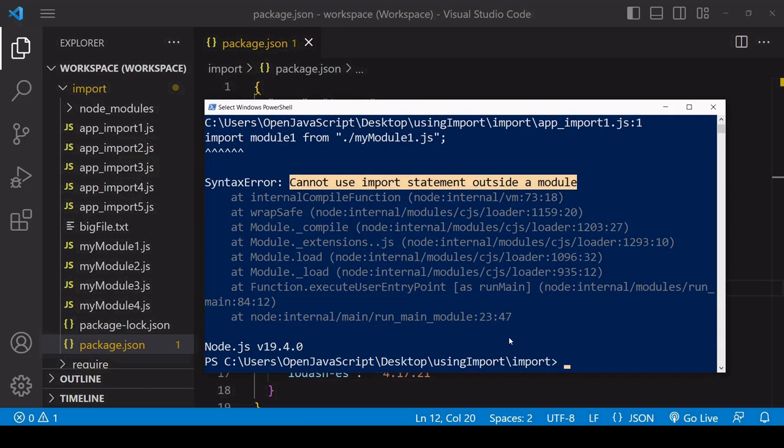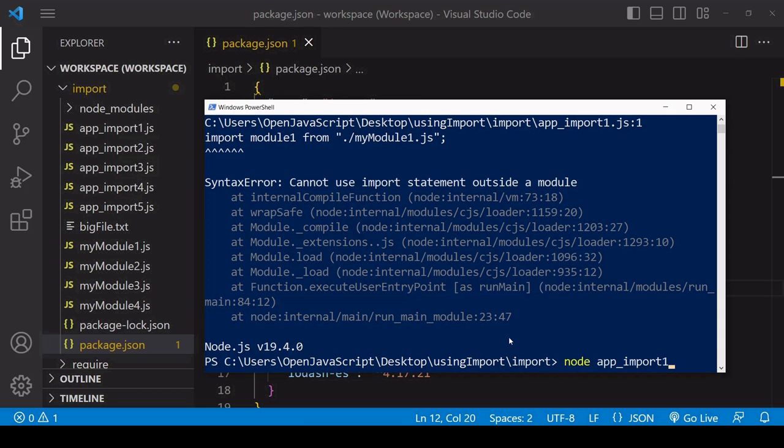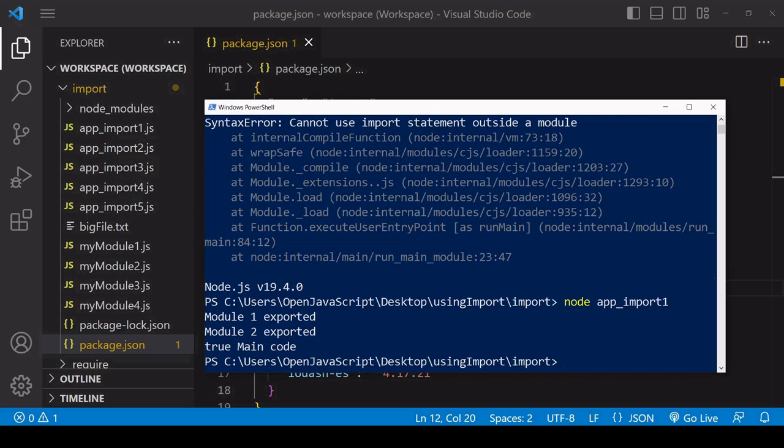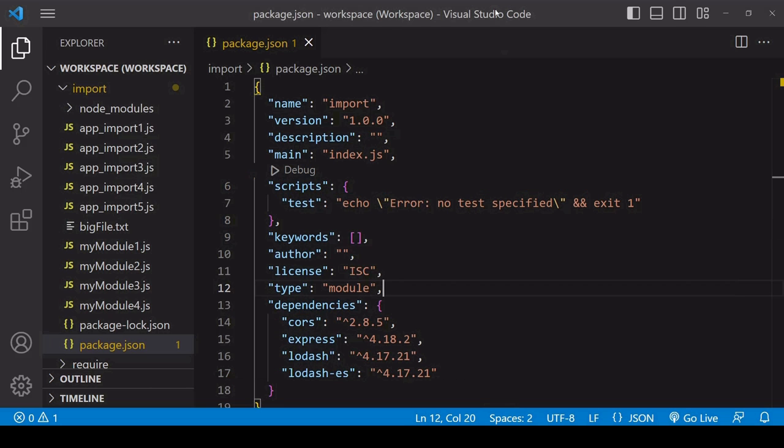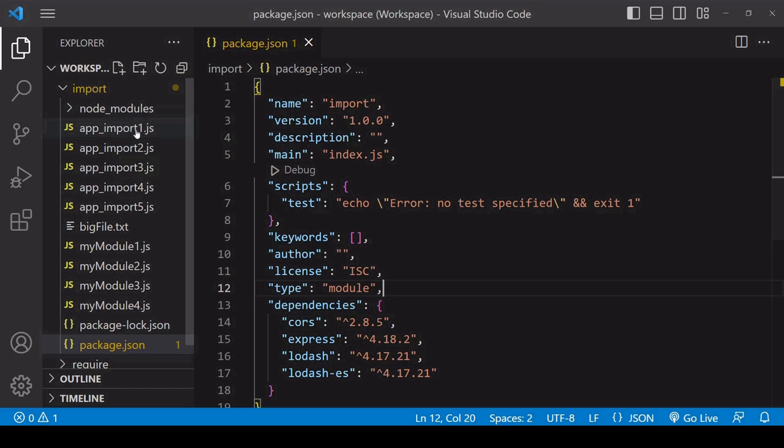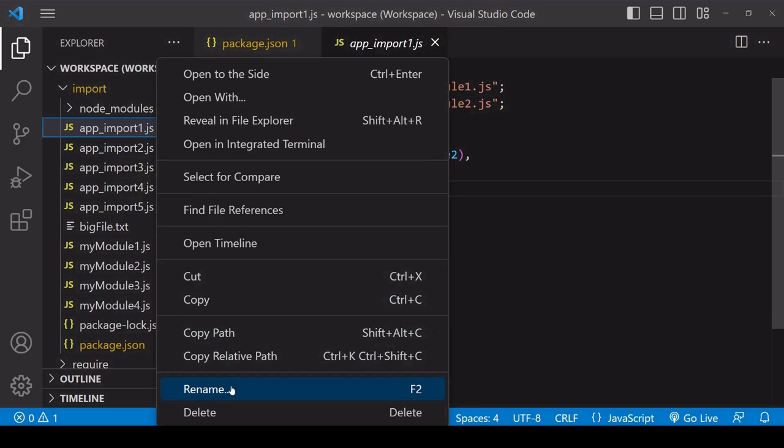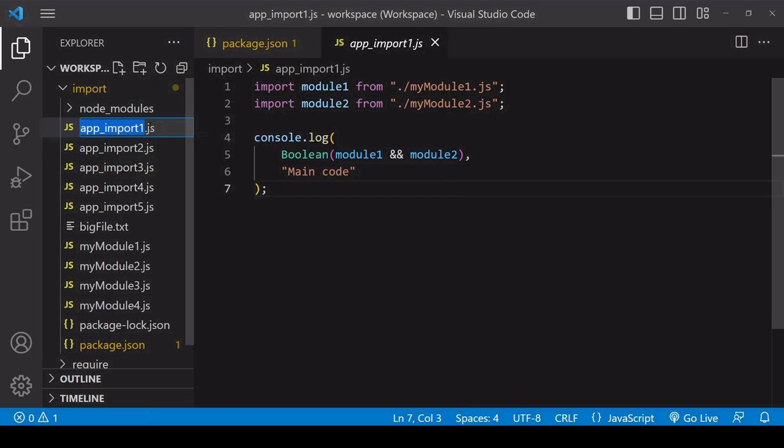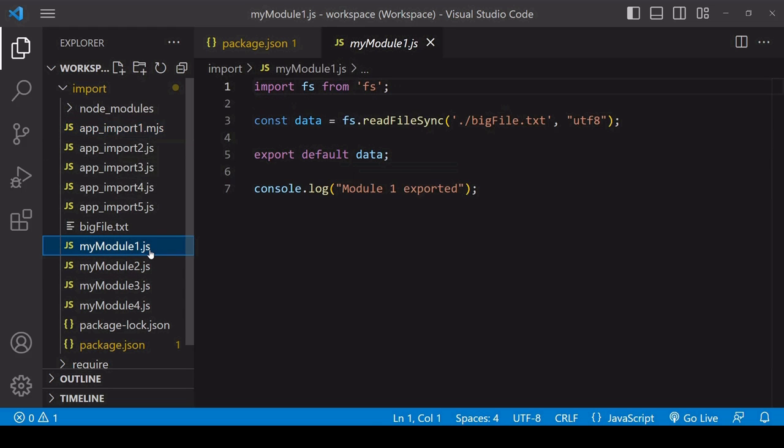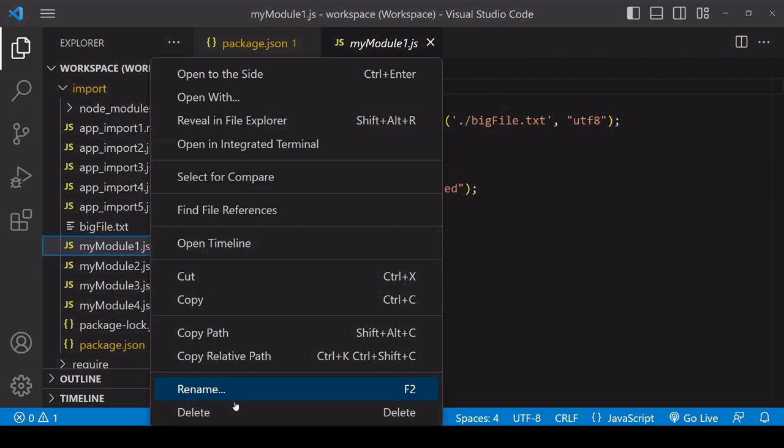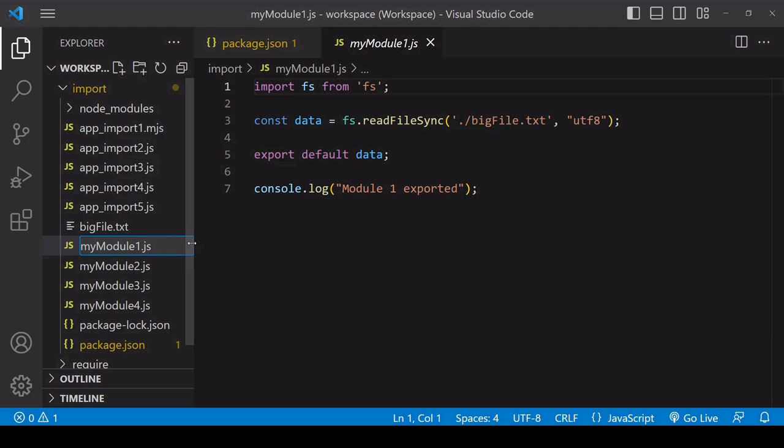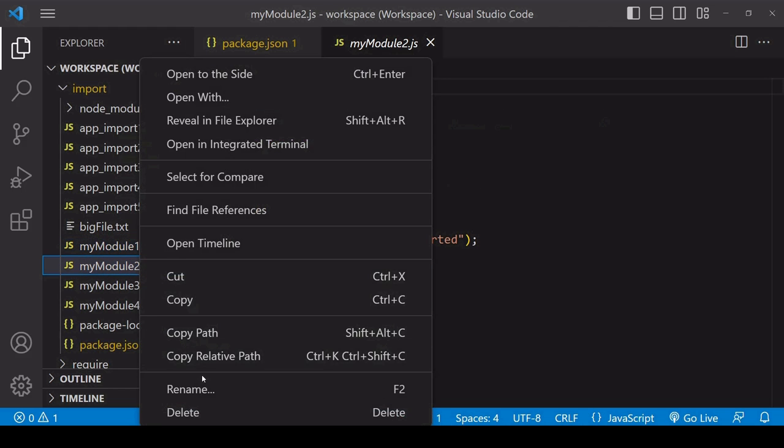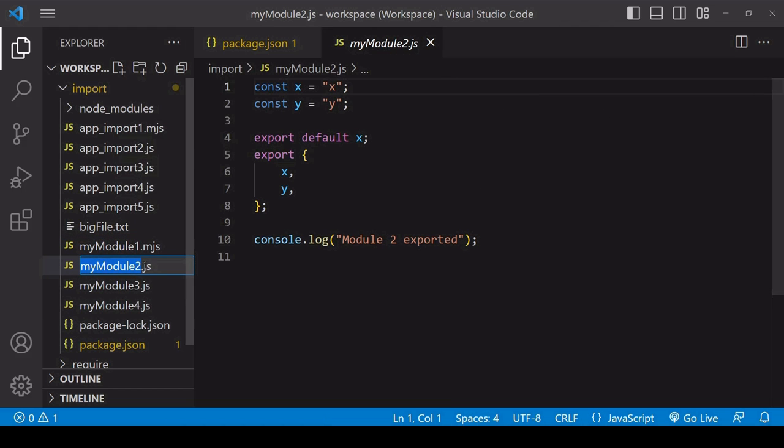If we try running this code one more time, it works. Now another way to enable the use of ES modules is at the individual file level. What you can do is change the extension on your JavaScript files to .mjs and Node.js will recognize that you want to use ES modules.